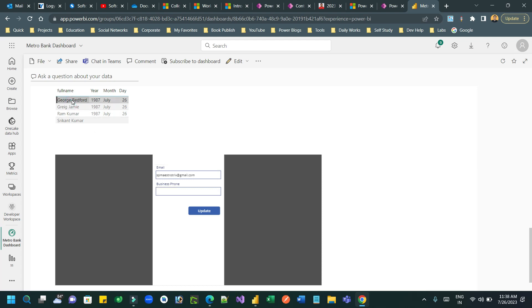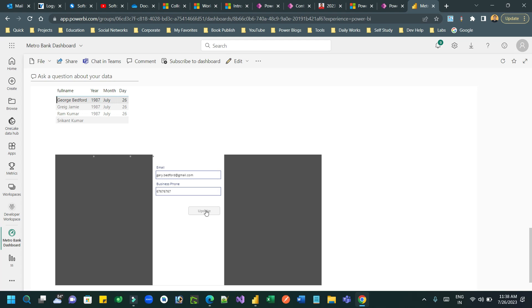It should automatically bind the data here. You see guys, whenever I am selecting it is binding the data. And let's say for Gary Badford I want to update the email ID. So what I can do, I can change this here. Let's say gary.badford and phone number business phone and update. Once you click on update, the data will be updated to the Canvas app. So what I can do, I can go and check here if it is updated or not.